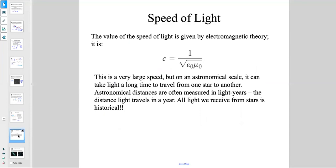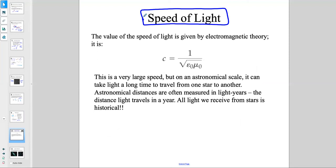Theoretically, the speed of light is given by electromagnetic theory as c = 1/√(ε₀μ₀), where ε₀ is the permittivity of free space and μ₀ is the permeability of free space. On the astronomical scale, we use the light year — the distance light travels in one full year at c = 3×10⁸ m/s.